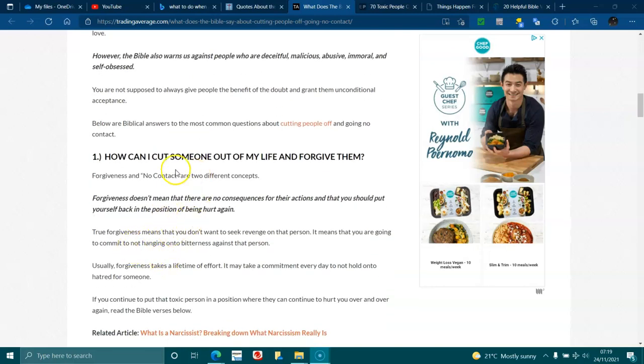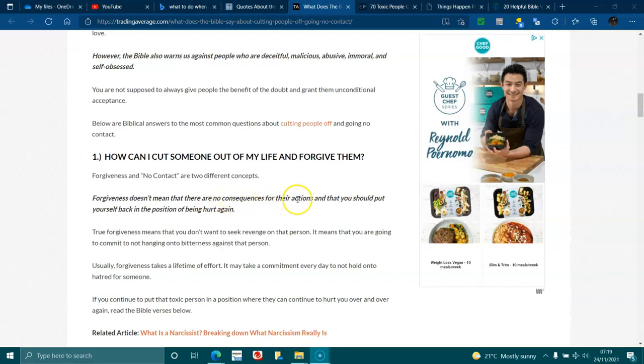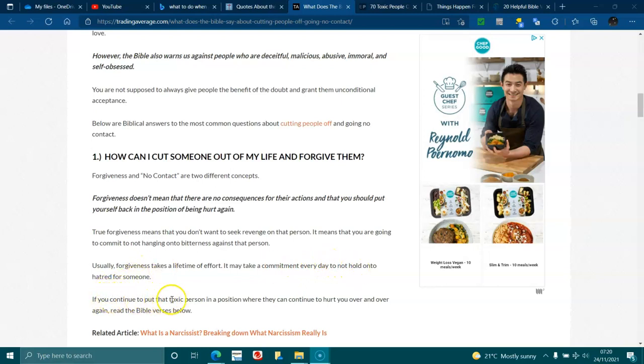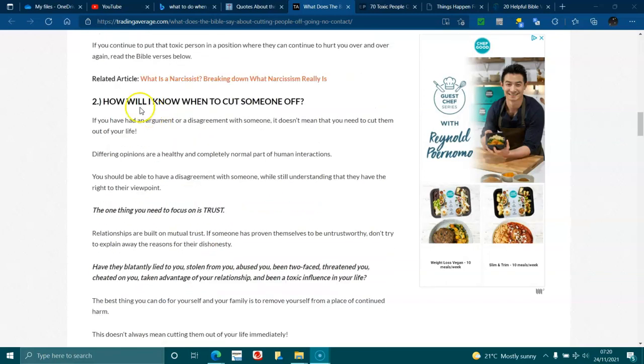How can I cut someone out of my life and forgive them? Forgive them. Forgiveness and no contact are two different concepts. Forgiveness doesn't mean that there are no consequences for their actions and that you should put yourself back in the position of being hurt again. True forgiveness means that you don't want to seek revenge on that person. It means that you are going to commit to not hanging on to the bitterness against that person. Usually, forgiveness takes a lifetime of effort. It may take a commitment every day to not hold on to hatred for someone.